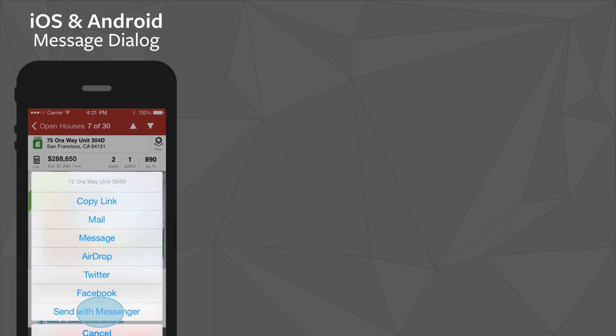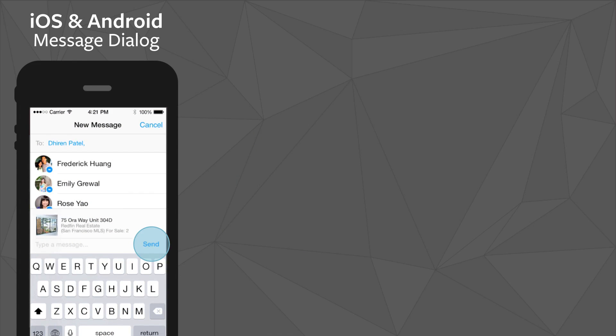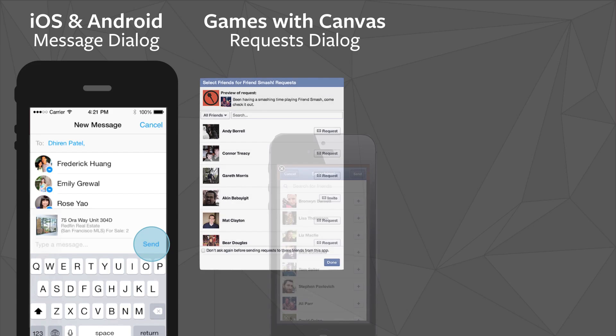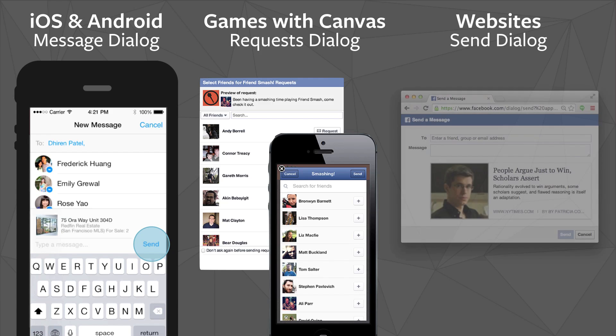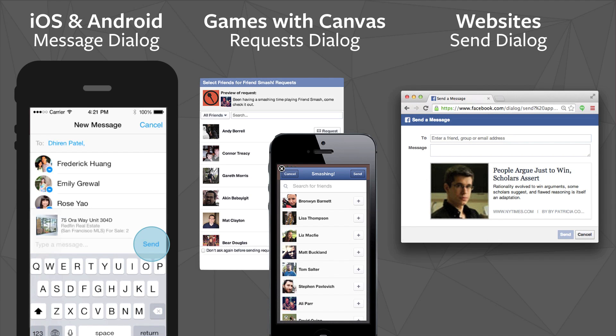We understand it's important to developers to have a way to let people invite their friends to use your app. We have a number of ways to let people invite friends — the best mechanism depends on your platform and your app's type. For iOS and Android apps, we recommend you use the new Message dialog and include a link to your app, which lets people send a private Facebook message to the people they want to invite. If your app is a game with a canvas presence, you can continue to use the Requests dialog on web and mobile, and you can use the Invitable Friends API to build a custom multi-friend selector. For websites, we recommend using the Send dialog, which lets people send a private message to their friends inviting them to use your app.